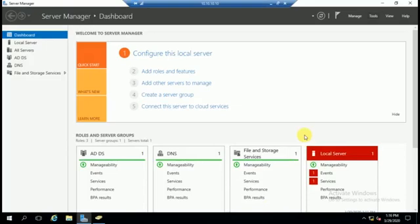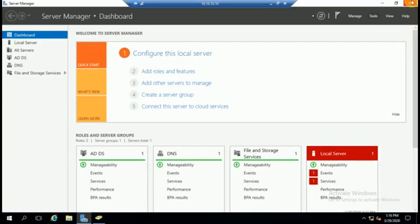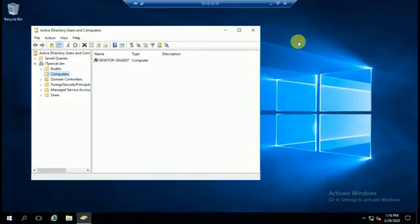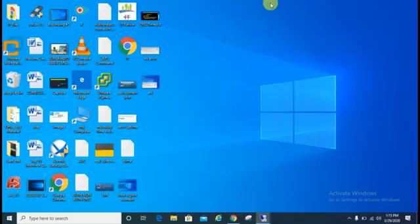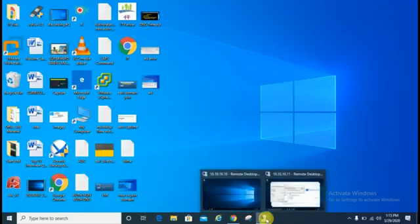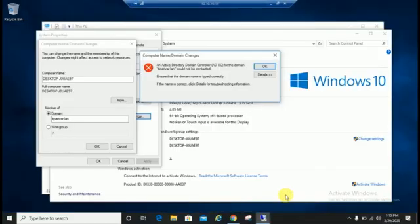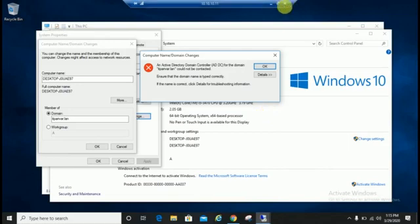Hello guys, welcome back to my channel IT Parivar. Today we will learn in this video how to join or how to solve domain join error. I'm going to show you if you are getting this error message during domain join, just you need to check these things and you can resolve this issue.